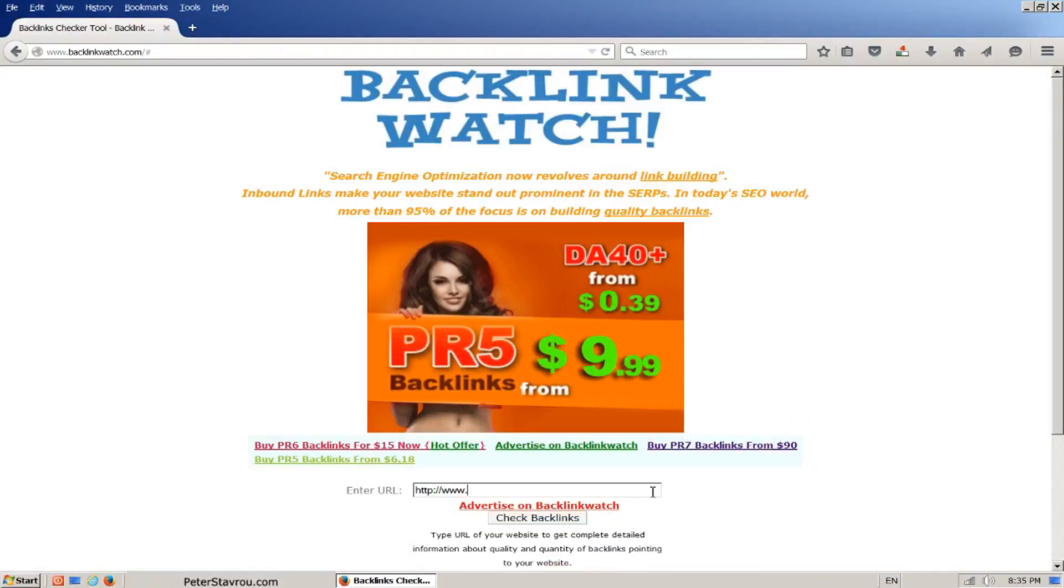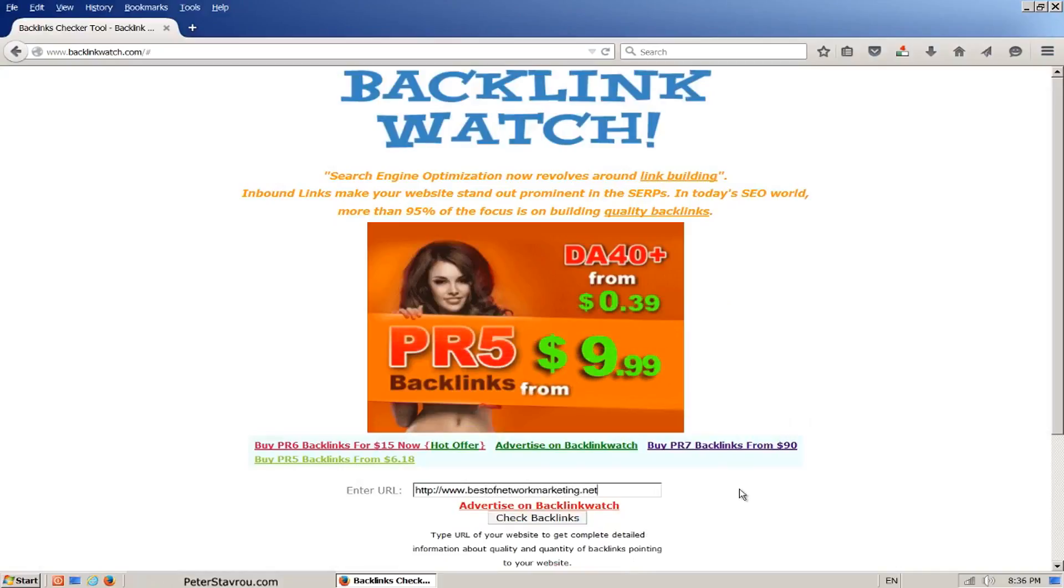I'm going to use one of my old sites as an example: www.bestofnetworkmarketing.net. Once you have entered the URL, click on check backlinks.